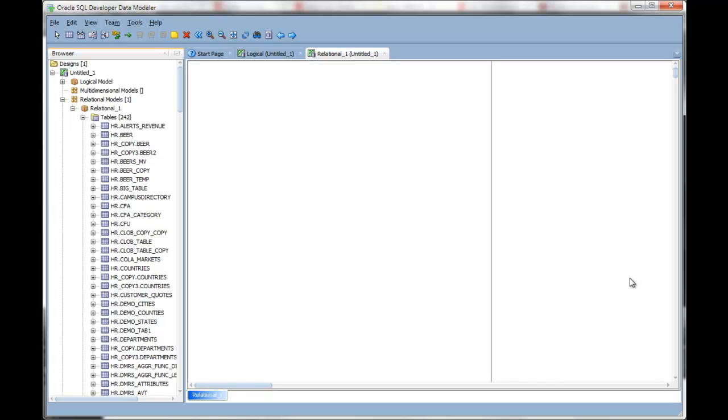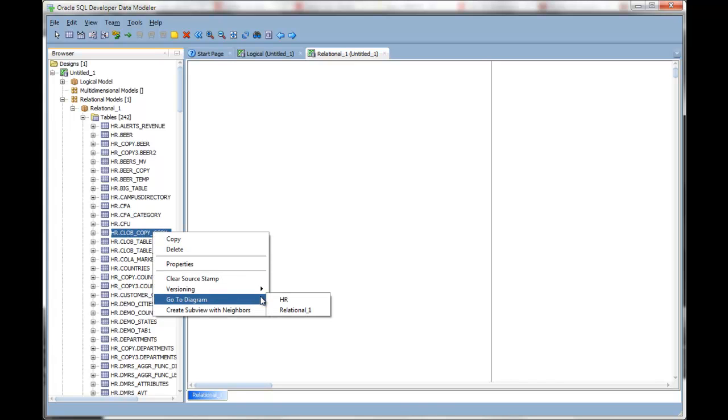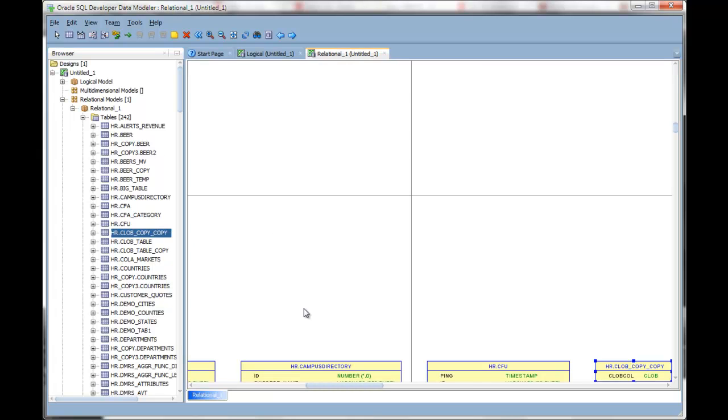You can begin by right-clicking on a table, say Go to Diagram, and this will automatically navigate you to what you've clicked on. So this table is active from where I searched for it using the tree.